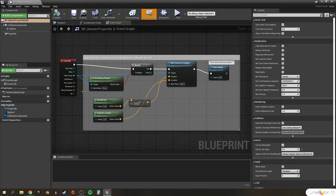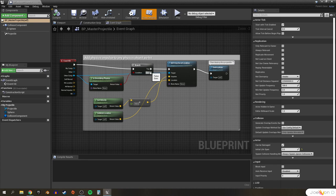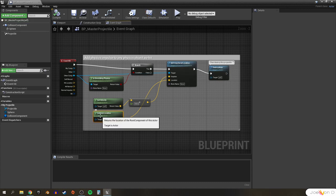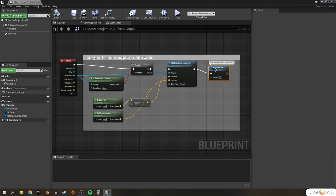Now we can open our environmental folder and get started on our BP Master Projectile. When we open it up, we'll notice the event graph is mostly empty since the projectile really doesn't do too much. When this actor hits anything, it checks to see if that thing is simulating physics. If it's not, it does nothing. If it is, it adds impulse at the actor's location, with its velocity times 100, and then it destroys itself — which essentially despawns it.